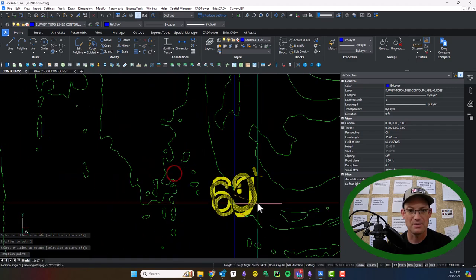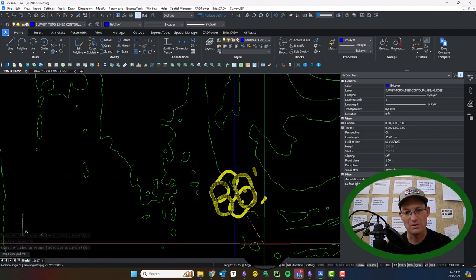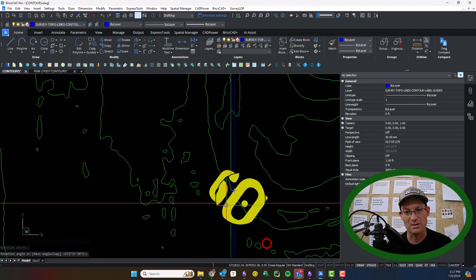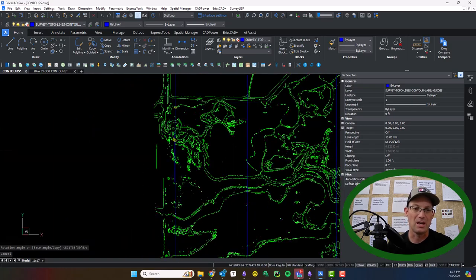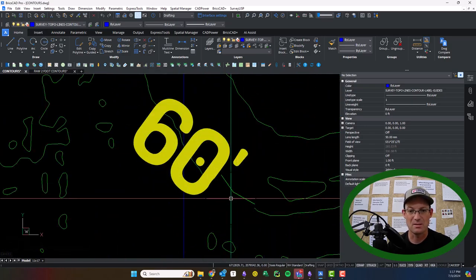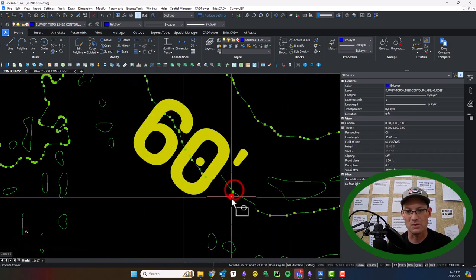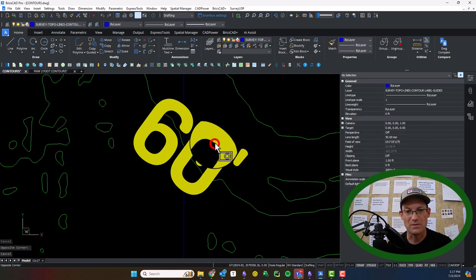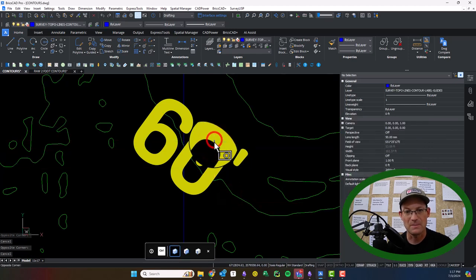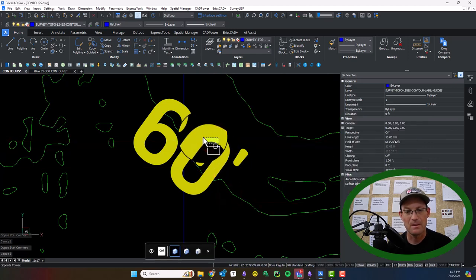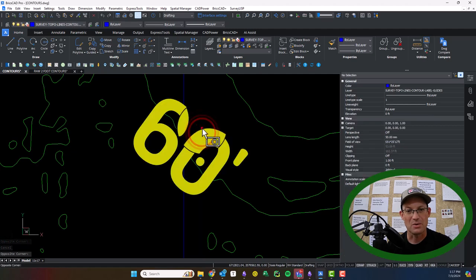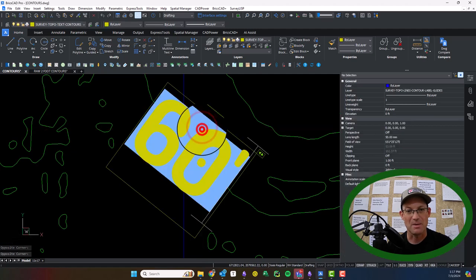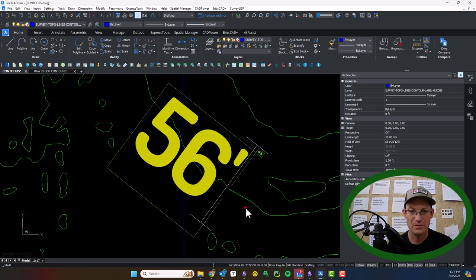Now this is going to be really important. So you don't want to forget this. We want to go ahead and update these contours. So this contour here is 56 feet. Like I said, I'm not going to go crazy on this. So I might place 20, 20 of these labels. I'm not going to go wild.